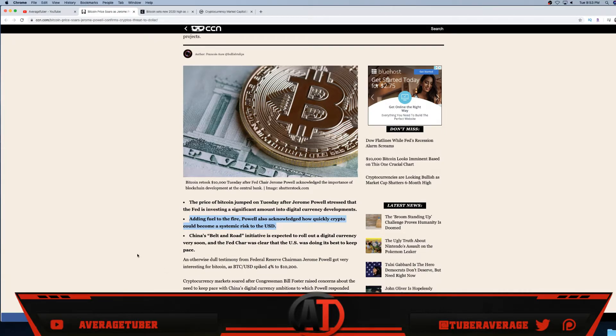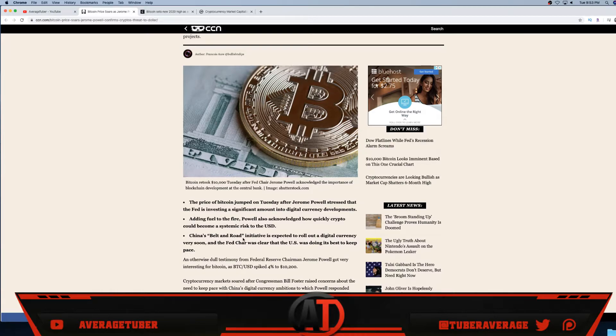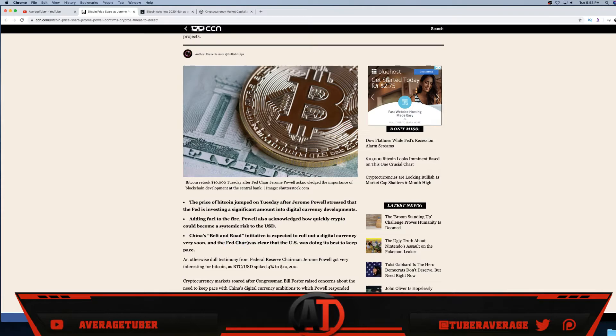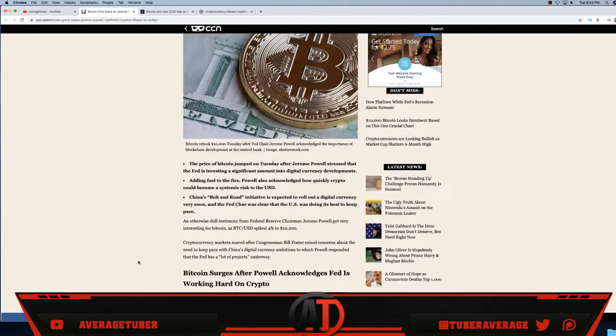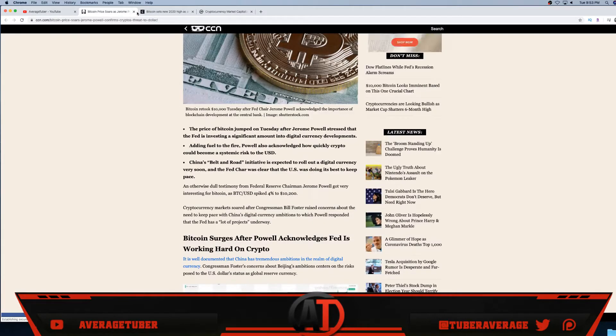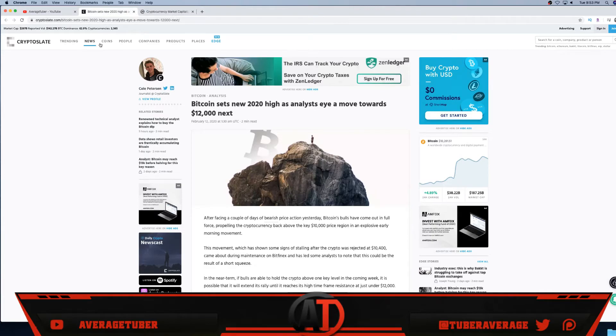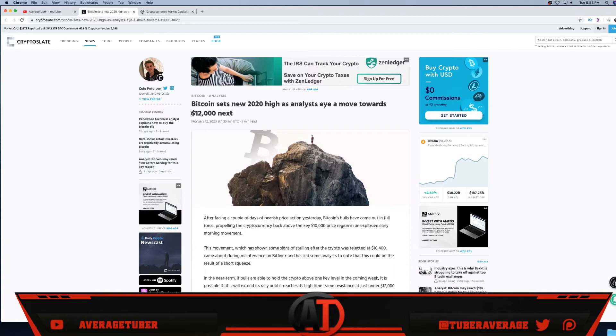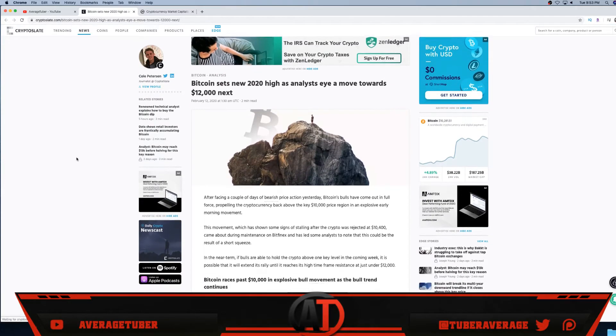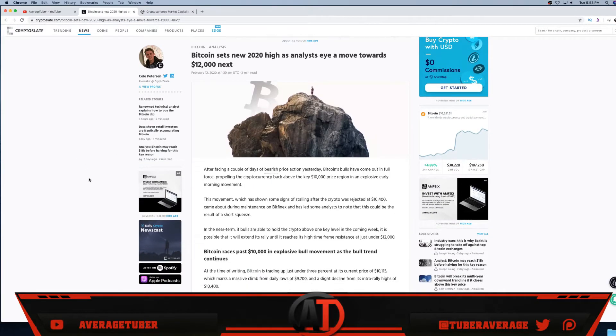China's Belt and Road Initiative is expected to roll out digital cryptocurrency very soon, and the Fed Chair was clear the US was doing its best to keep its pace. So again, China is making their own cryptocurrency. As you see, Bitcoin set 2020 highs as analysts eye move towards 12,000, next 15,000. That's the next resistance, next goal.